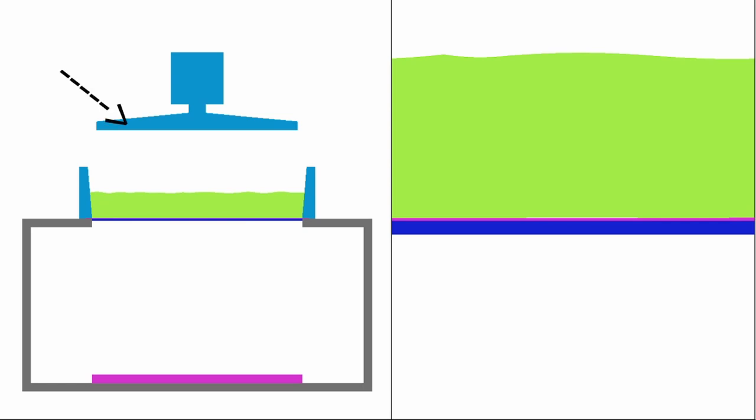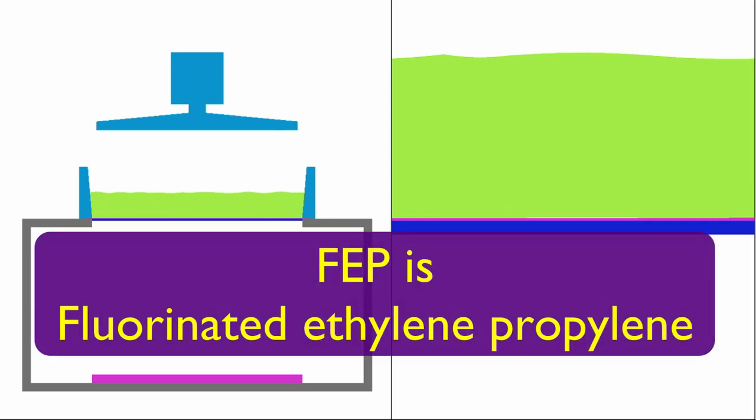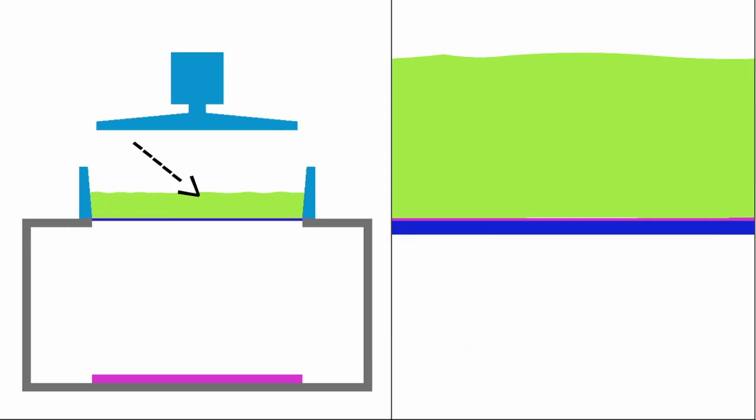The arrow is pointing to the build plate, the sides of the tank, and the base, which is the little purple thing. A piece of FEP, the green stuff is the resin, and the gray part is the base of the printer.